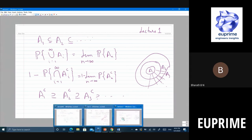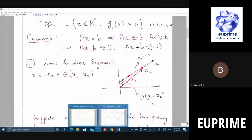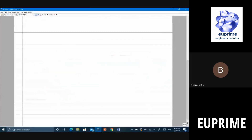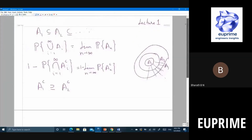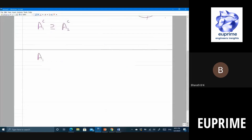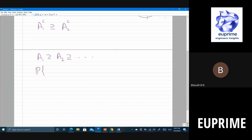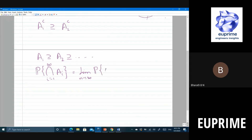So it suffices to prove the other direction: A1 contains A2 contains and so on. Probability of intersection for i equal to 1 to infinity of A_i is nothing but limit n tending to infinity of probability of A_n. We will come back to this proof; for now you can just assume that this is a fact.